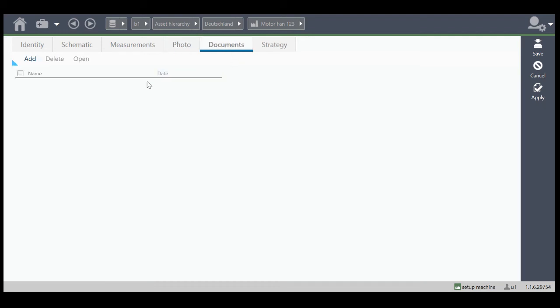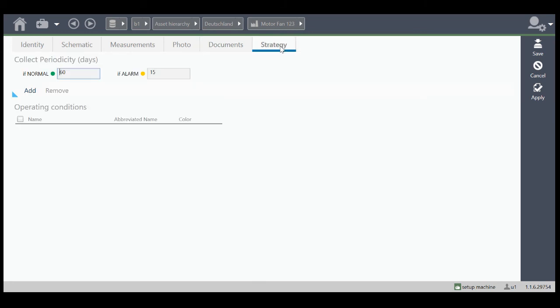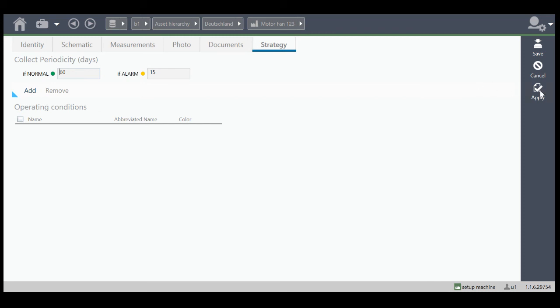On the documents you can add PDFs, technical information. And under strategy you say how often the measurement route should be measured. Also you can add operating conditions if you like. So we say apply.